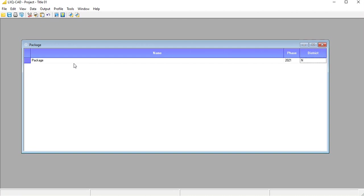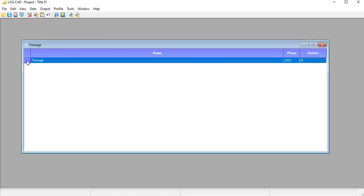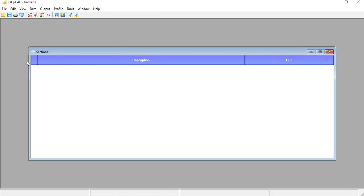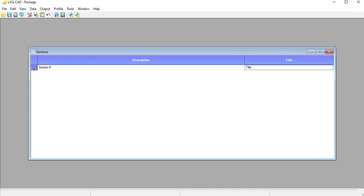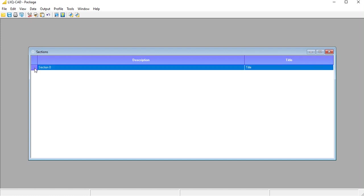Select the newly created package by double clicking on the leftmost fixed cell of the row. Now we will add a section to the package. Name the section appropriately without any special characters except underscore, dash and space. Select the section by double clicking on the leftmost fixed cell.